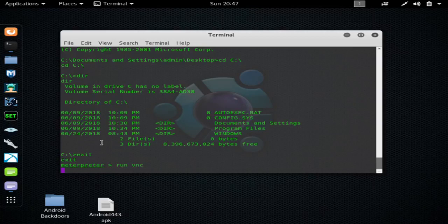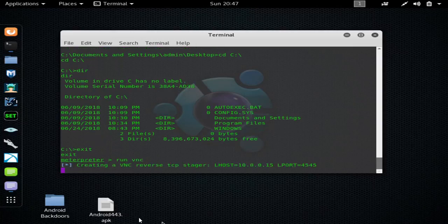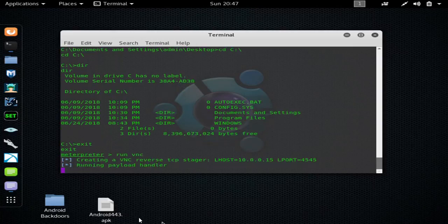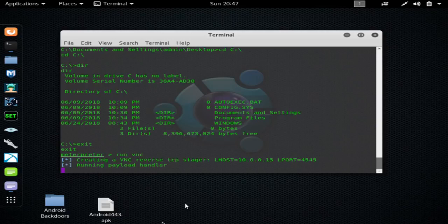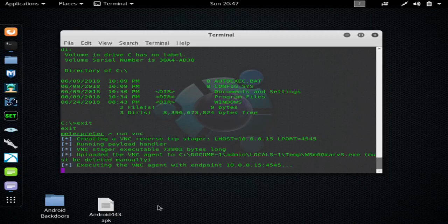Now what this does is set up a VNC viewer on the target host, and you'll actually be able to see the screen of the target host and view everything they're doing live.